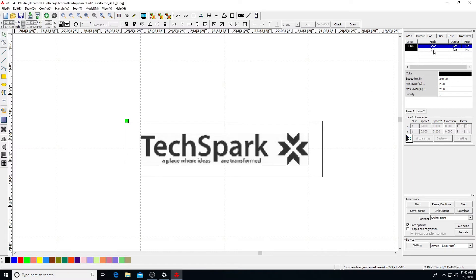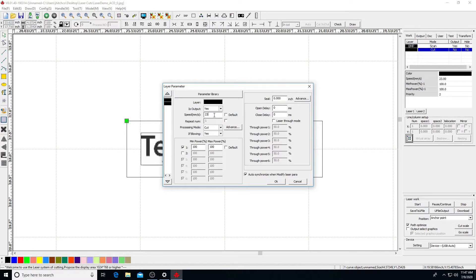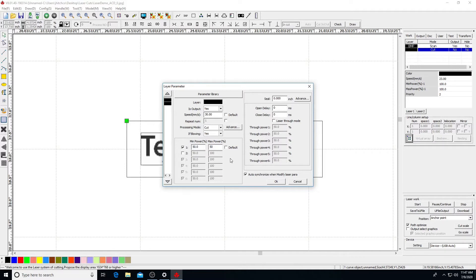Next, we'll check the settings for the vector line layer. Output should be set to Yes. Adjust speed and power accordingly, and the processing mode is set to Cut. Click OK to apply.